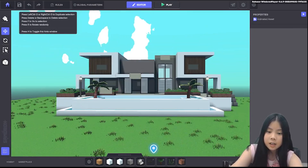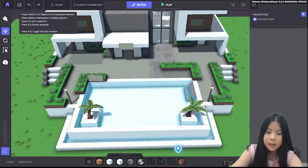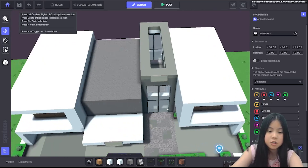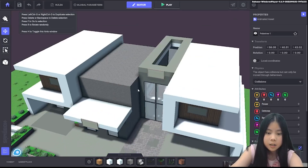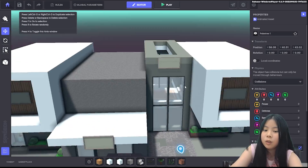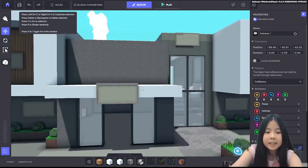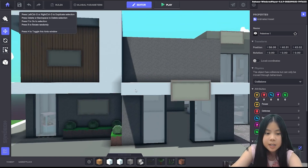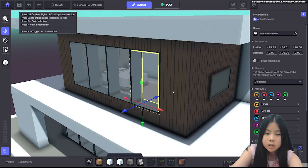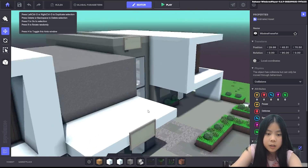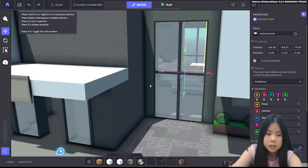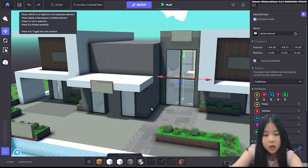So this is like a modern kind of house. It has a swimming pool, and these are billboards that I'll explain later. This wood block and this stone block I made by myself in the VoxEdit block maker.